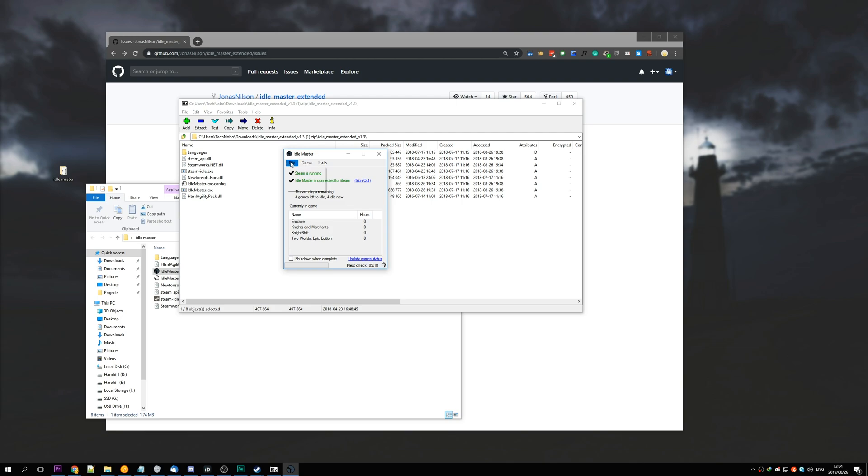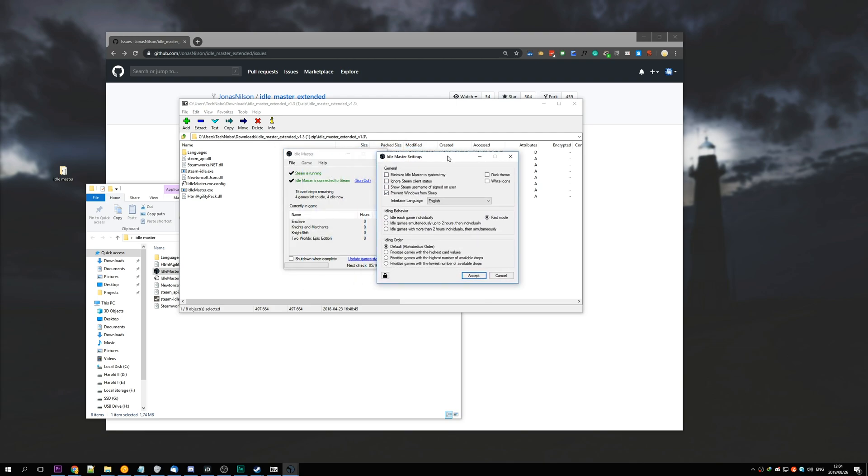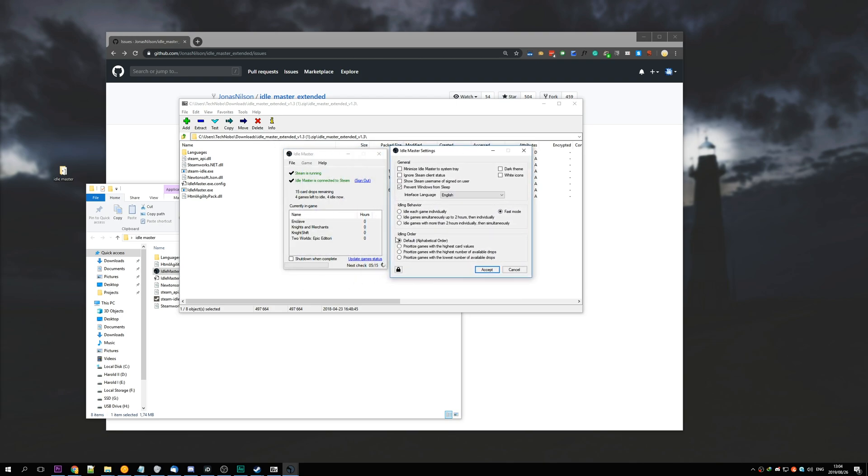So we can hit File, Settings at the very top, and we can choose what happens here. I'm going to ignore most of these, except for idling behavior. You can change this to whatever you want, or leave it at the preferred fast mode.